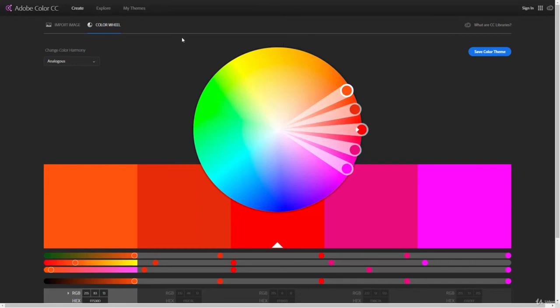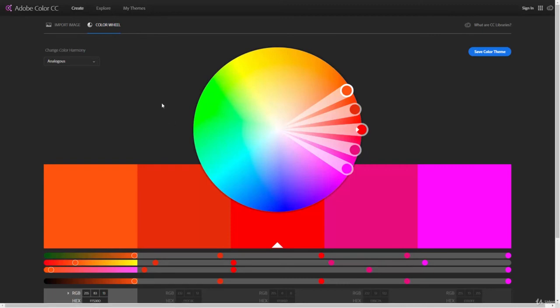This allows me to pick colors on the go or on the internet and then use those in my projects. You can see at the top, we also have the Create, Explore, and My Themes. It's very similar to the extension, but this is a bigger version of looking at it.